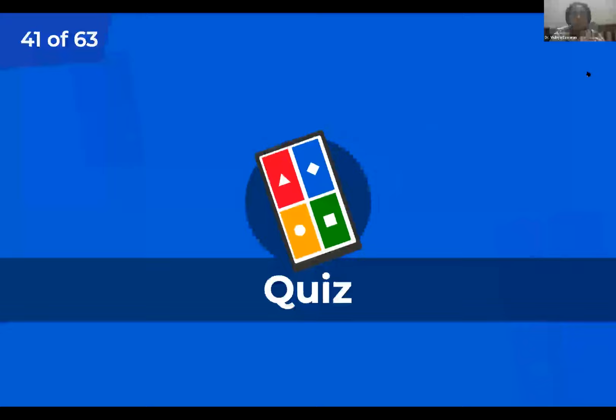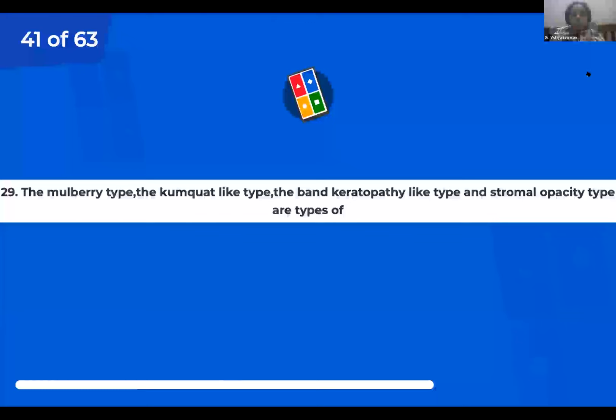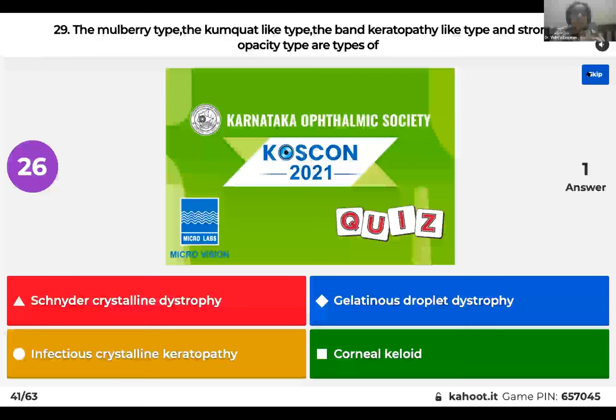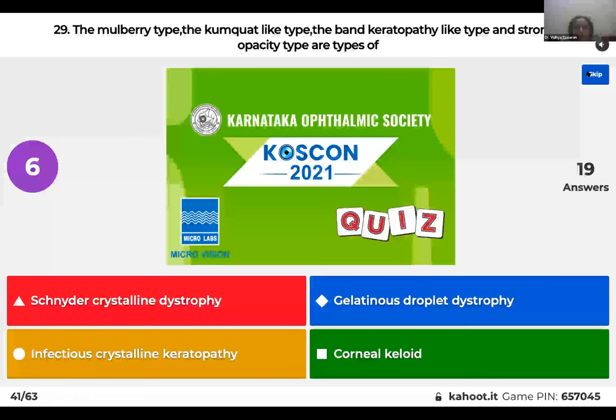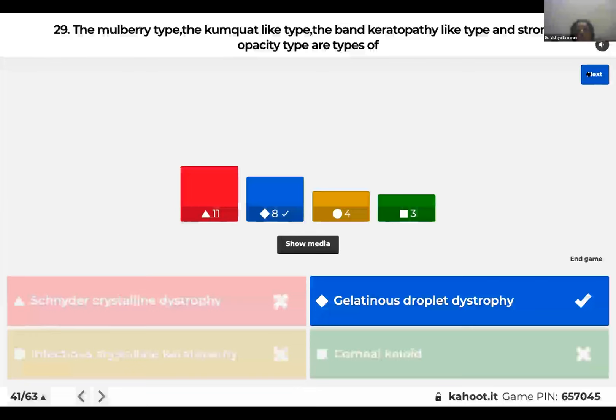Question 29: The mulberry type, kumquat type, band keratopathy-like type, and stromal type are all types of: Schnyder crystalline dystrophy; gelatinous droplet dystrophy; infectious crystalline keratopathy; or corneal keloid? All of these are types of gelatinous droplet dystrophy.